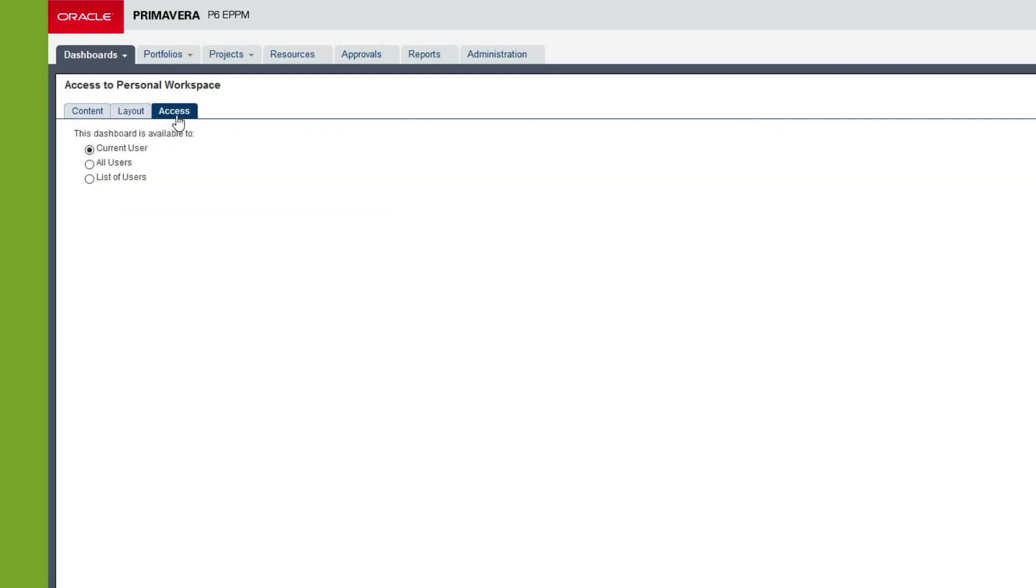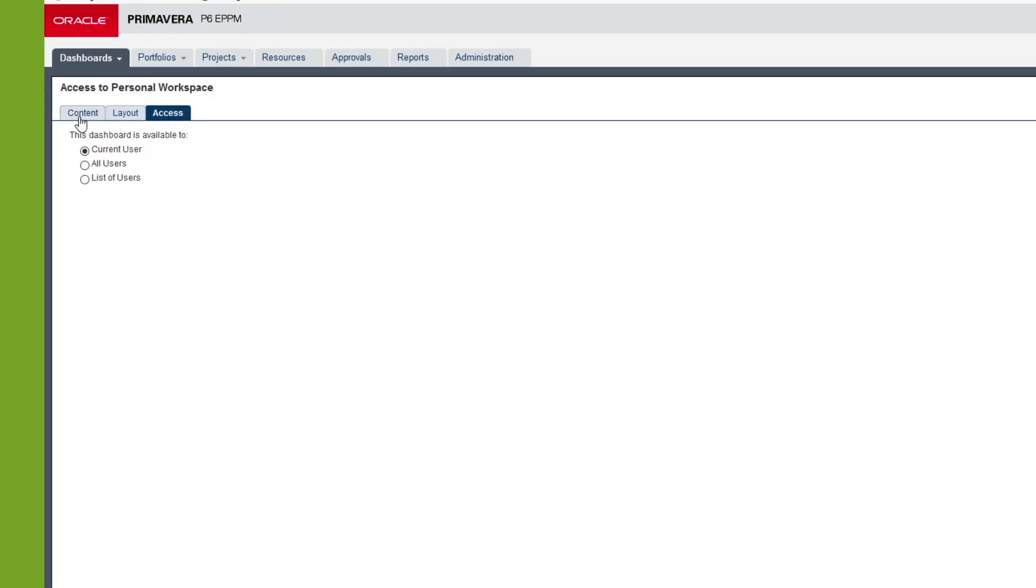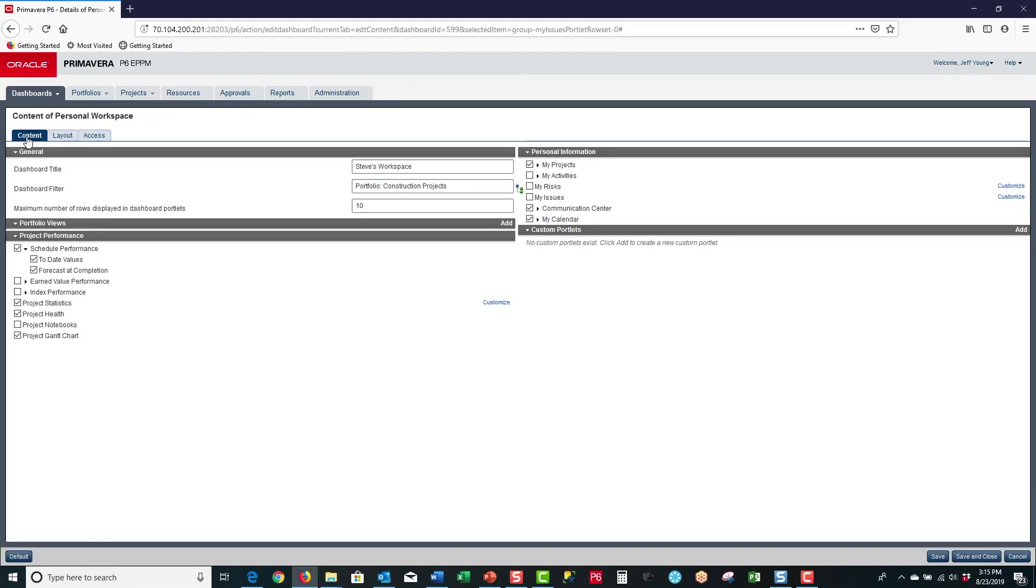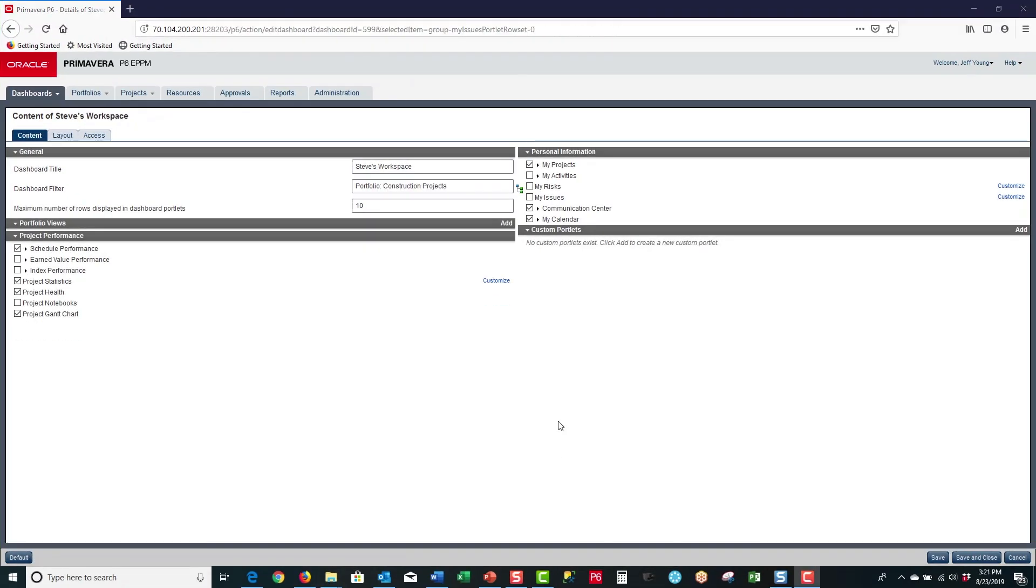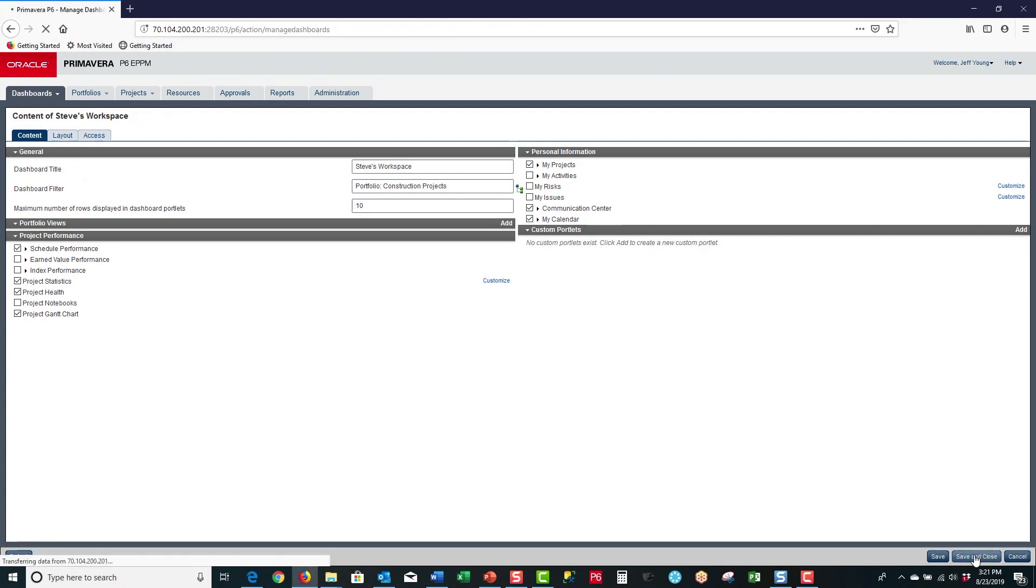If I go to the access tab, I want to select access to be available by the current user. Then with all that selected, I go to the content tab and select save and close.